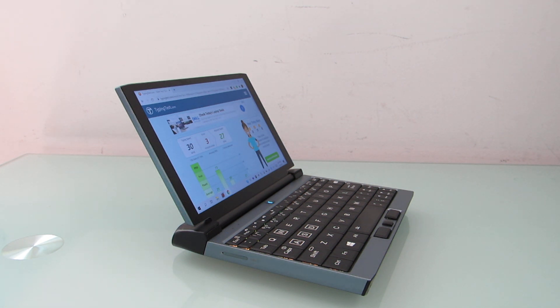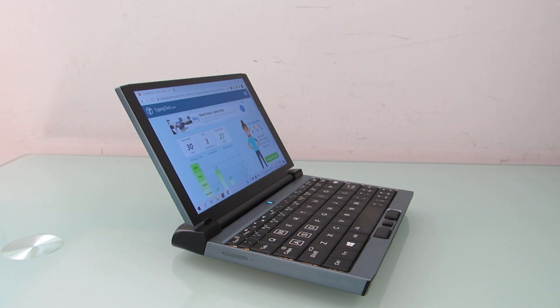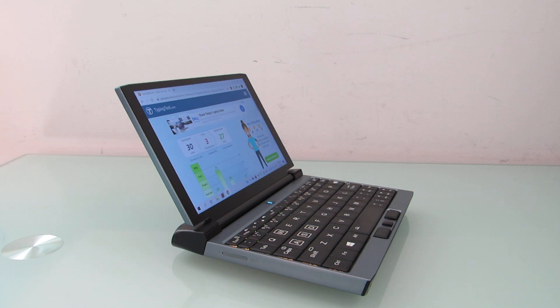But again, more details about that and performance more generally in my other videos. This is Brad Linder with Lilliputing and a typing test, or a series of typing tests, on the 1GX1 from OneNetbook.